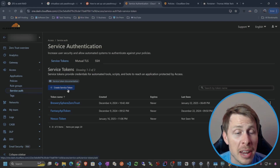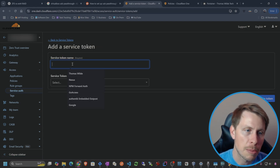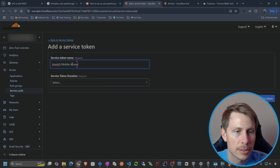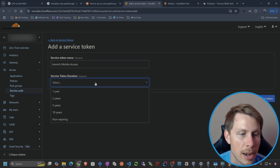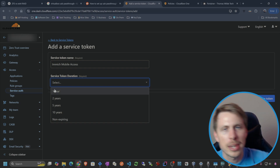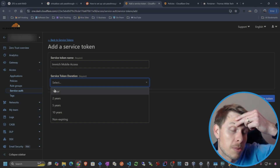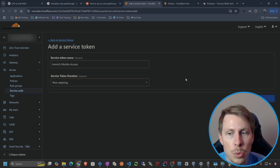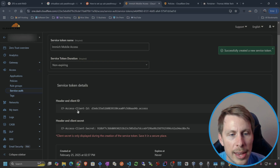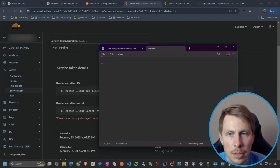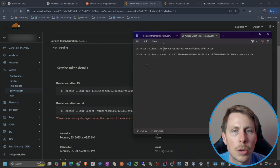First thing I'm going to do is go to Service Auth and create a service token. Token name is going to be Immich Mobile Access. We can give this token an expiration or set it to non-expiring. If you do set an expiration for one year, you can rotate it — it's good practice — but we're just going to do non-expiring and generate the token. So we have a client ID and a client secret. Save it in a secure place — let's put that into Notepad.